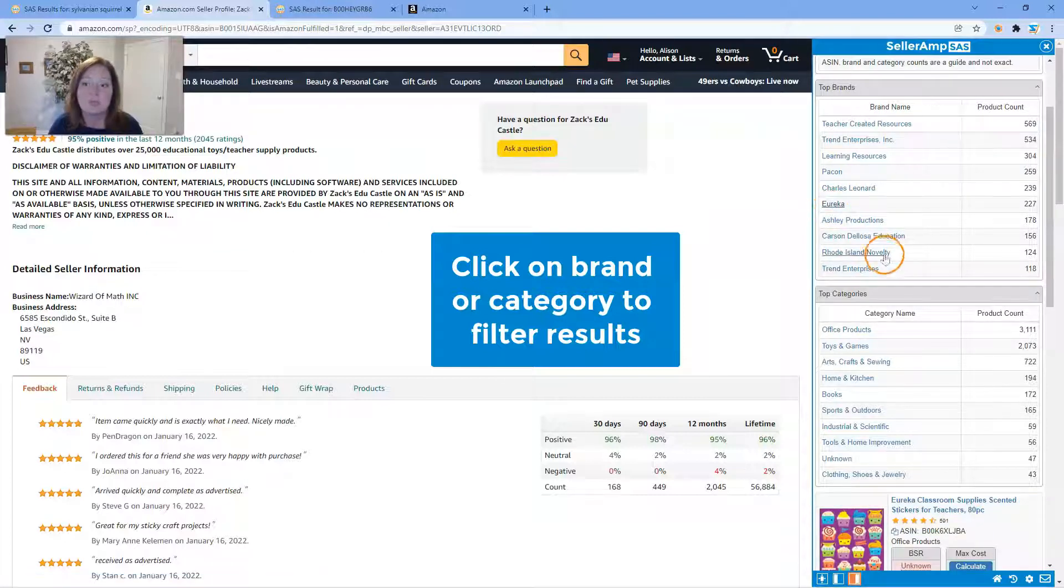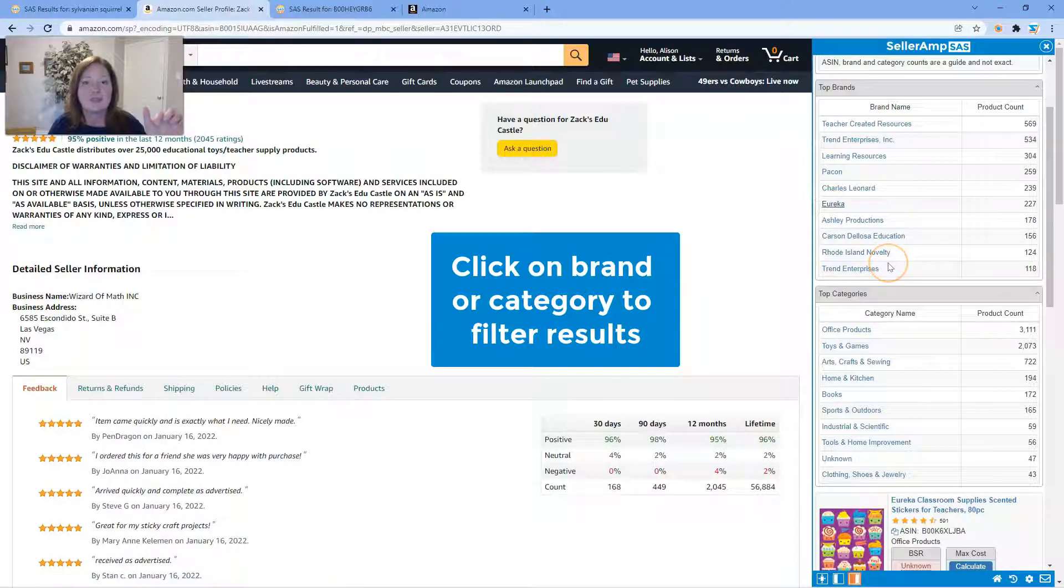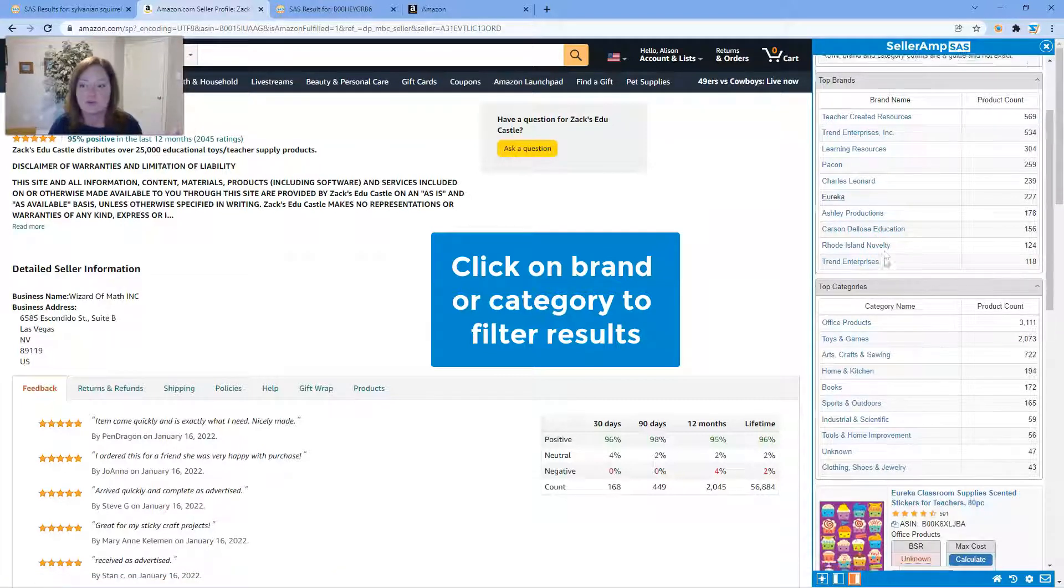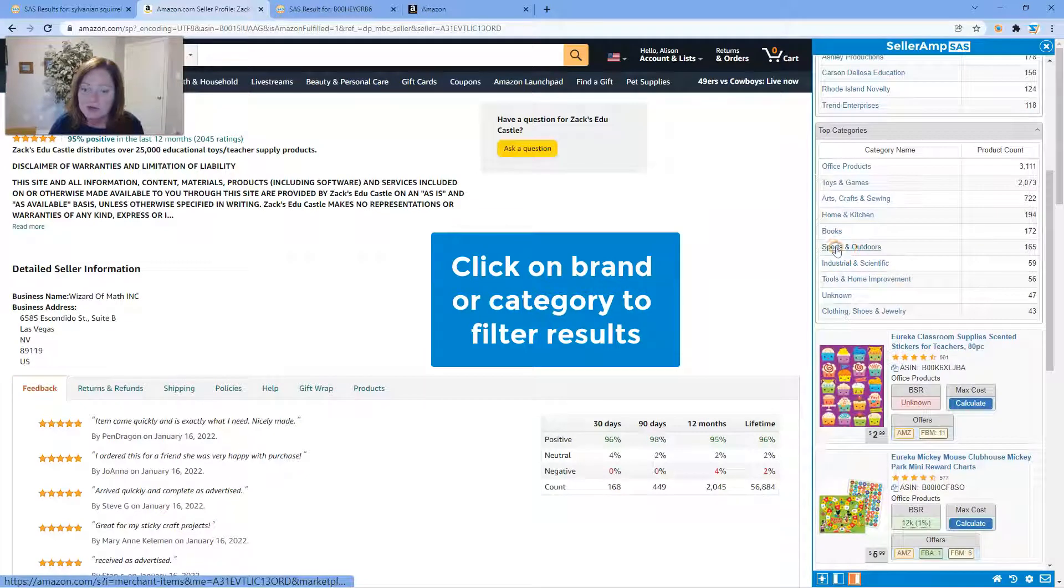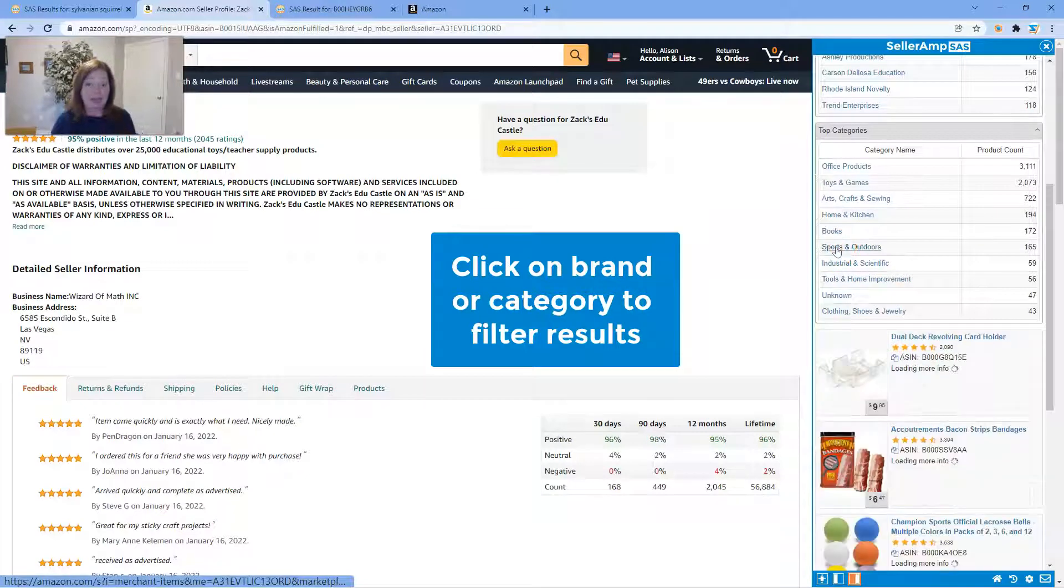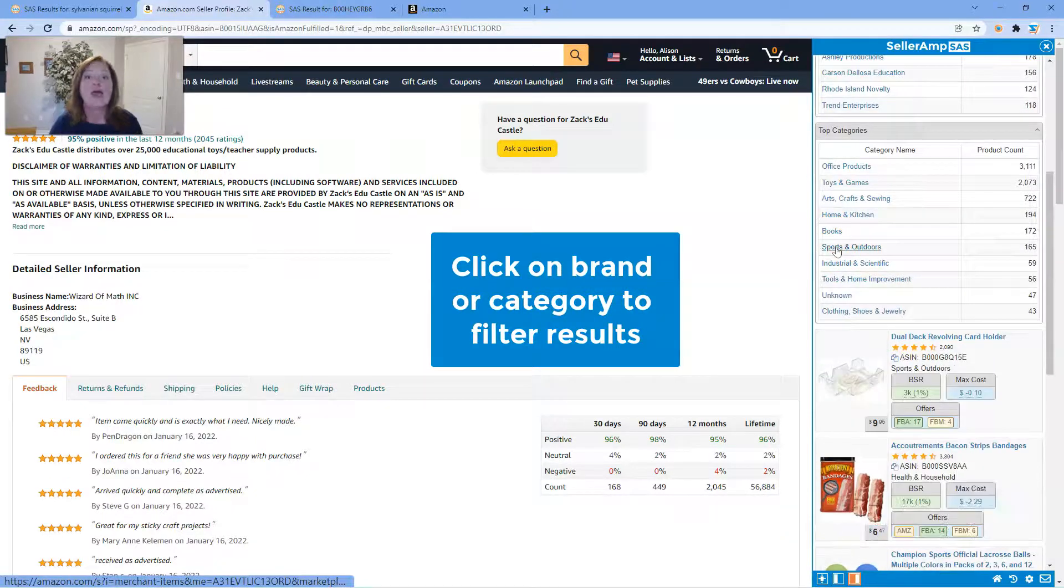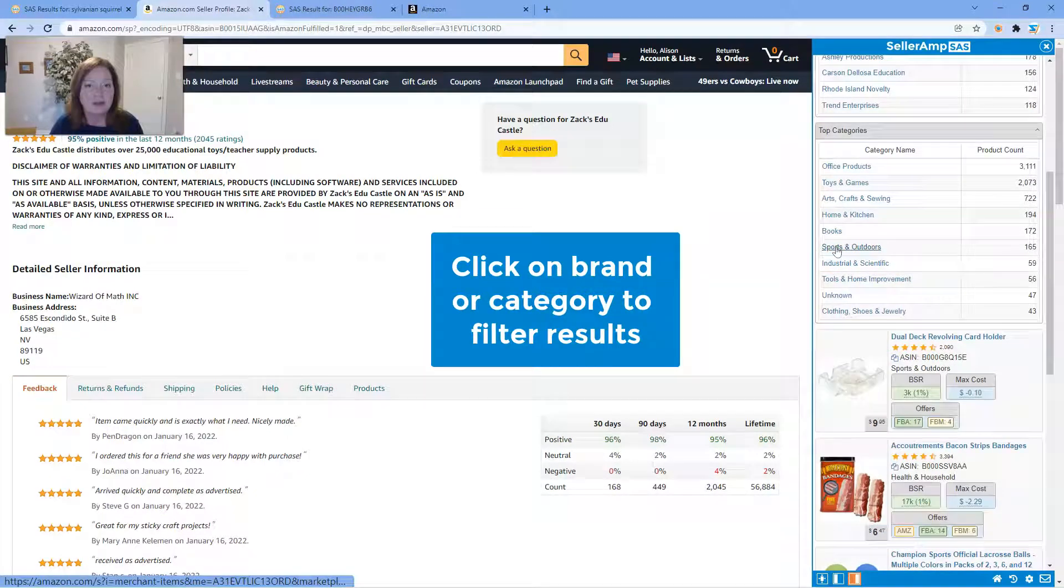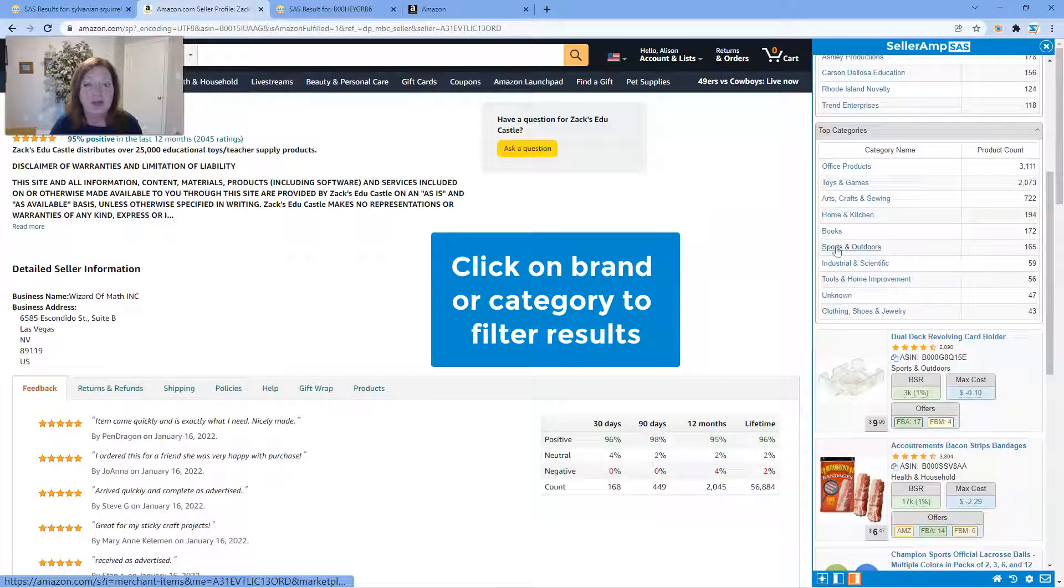Same thing on categories. You can go ahead and click on a category and it will bring up the products that that store has listed in that category.